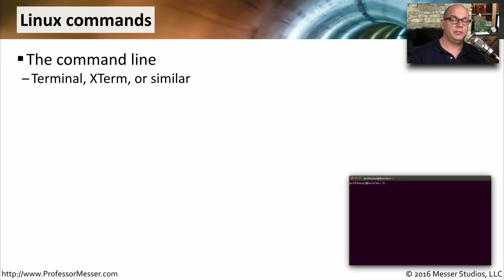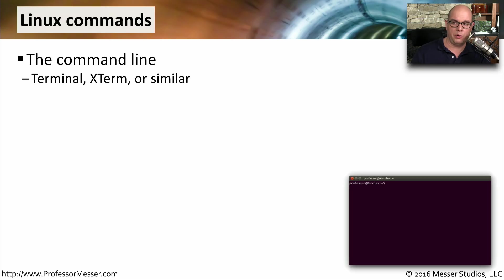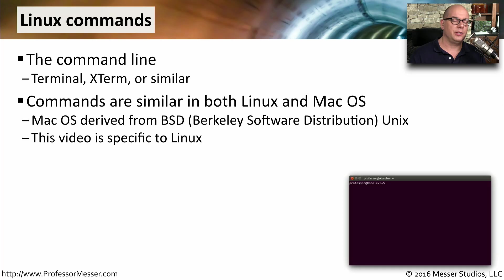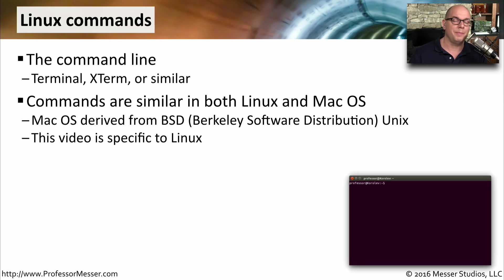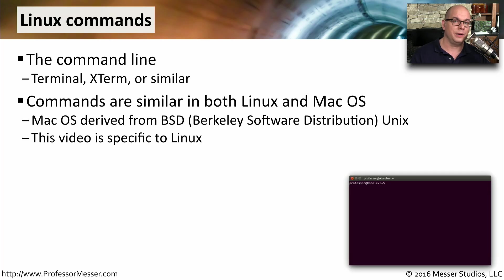The Linux operating system has a lot of power at the command line. You would normally access this command line by using the terminal, xterm, or some similar terminal program. The commands that we're going to look at in this video are very similar in both Linux and macOS. That's because macOS derived from a Unix version called BSD, Berkeley Software Distribution. This video is going to be very specific to Linux, however.